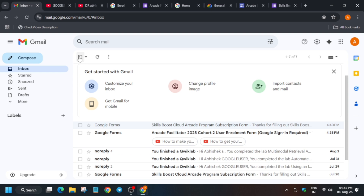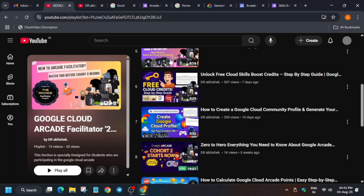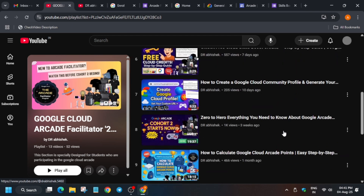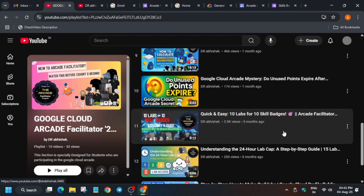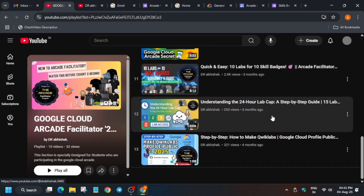Stay tuned — all things will be covered. If you want to explore the Arcade Facilitator Program, there are courses to help you complete all skill badges easily. The lab limits, how to make your public profile public — all things are covered step by step. Try to complete everything once properly enrolled. That's all for this video. Let's meet in Cohort 2 — thank you, guys, have a great day ahead!